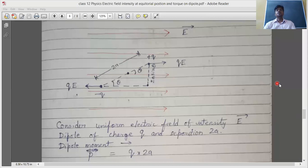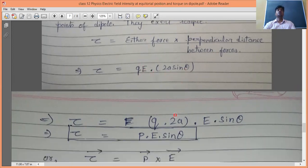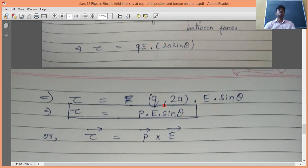Putting the values: τ = Q × E × 2a·sinθ. We group Q × 2a together because that equals the dipole moment P. So τ = P·E·sinθ. This is the formula for torque on a dipole in a uniform electric field.